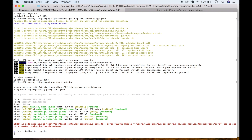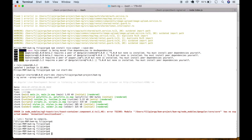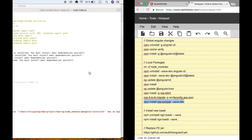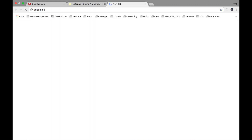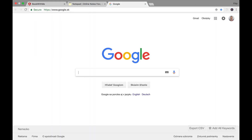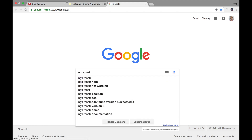We have our first problem — an issue with the toast container. It says 'has no exported member AnimationTransitionEvent.' I already read about this problem. We need to install a new package for toaster, because this package doesn't support the new version of Angular. Let's go to the browser and search for ngx-toaster on npm.